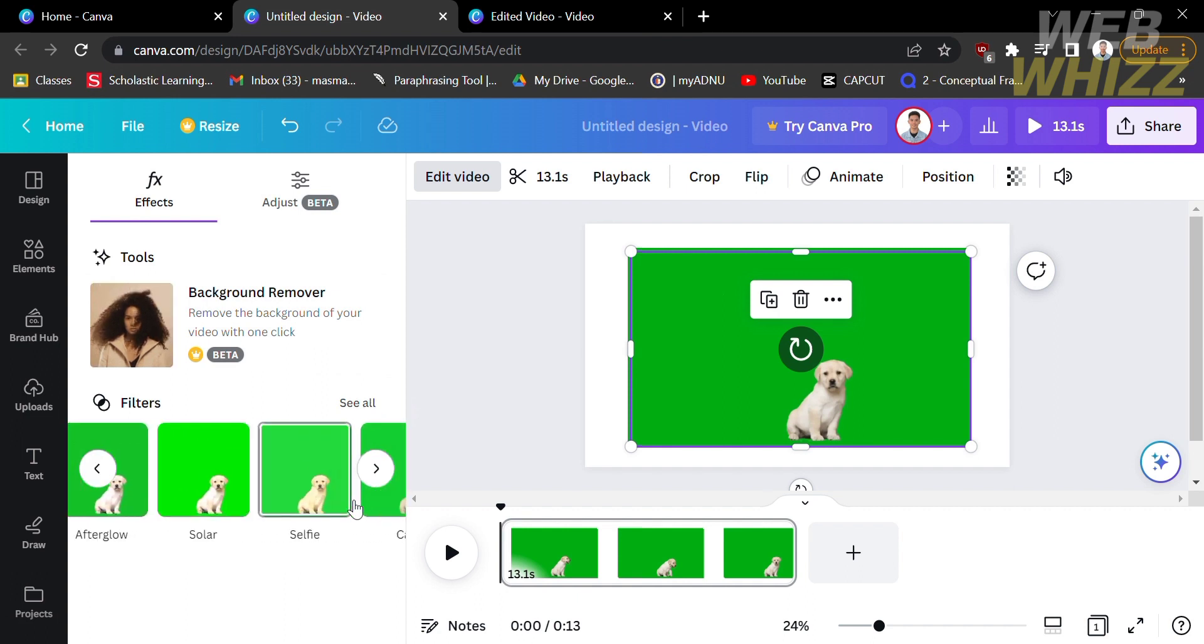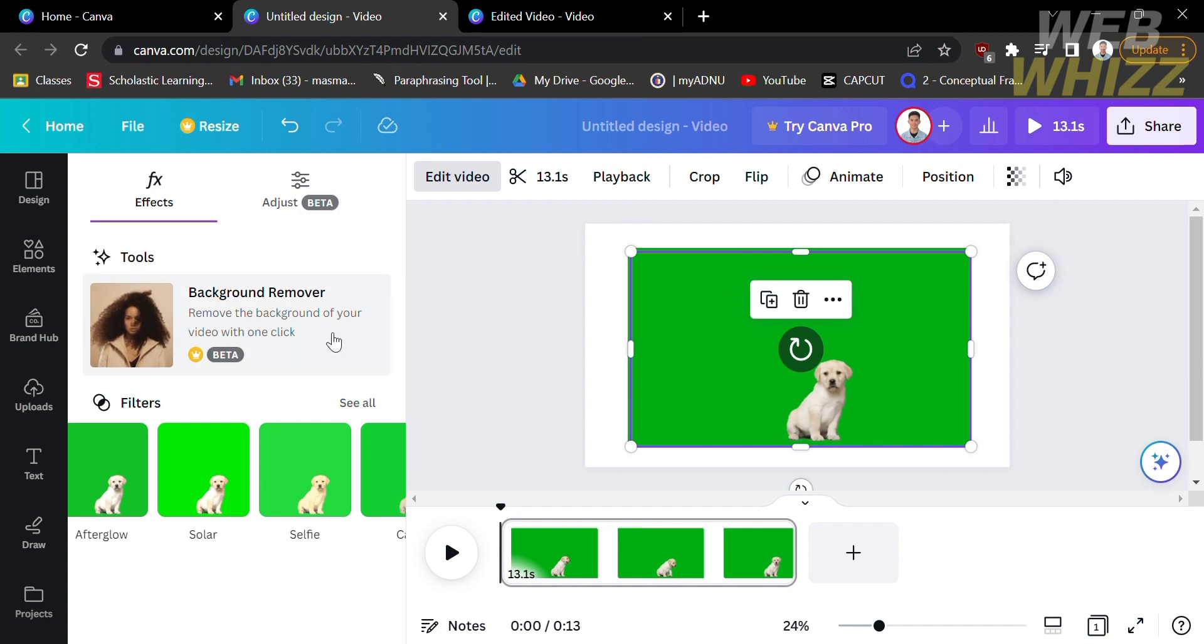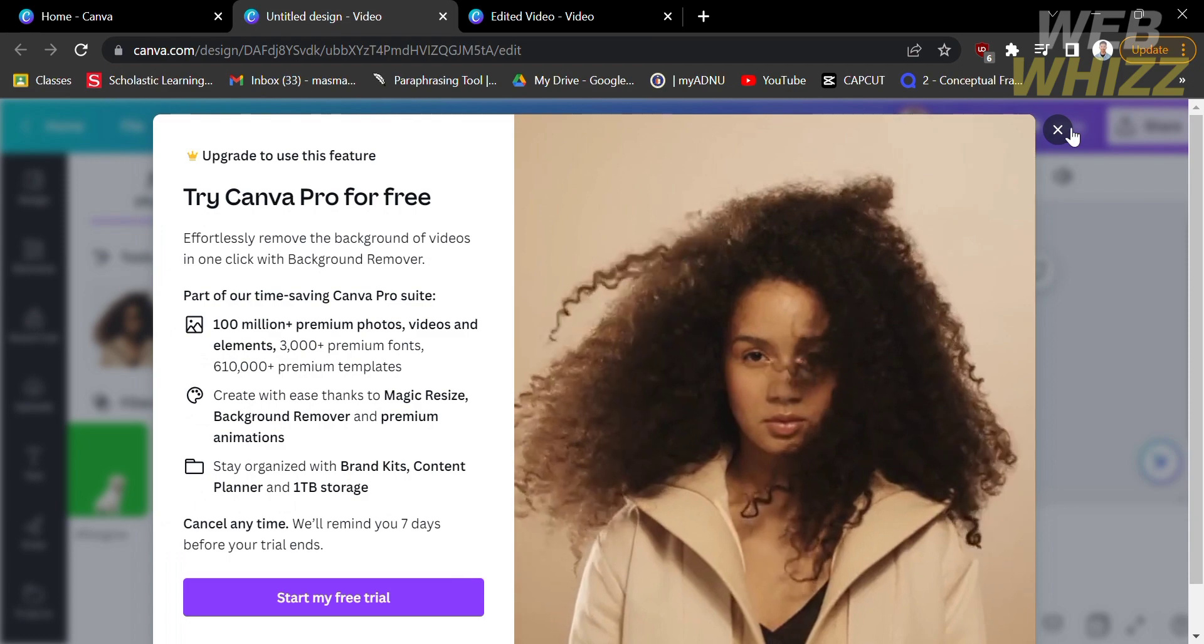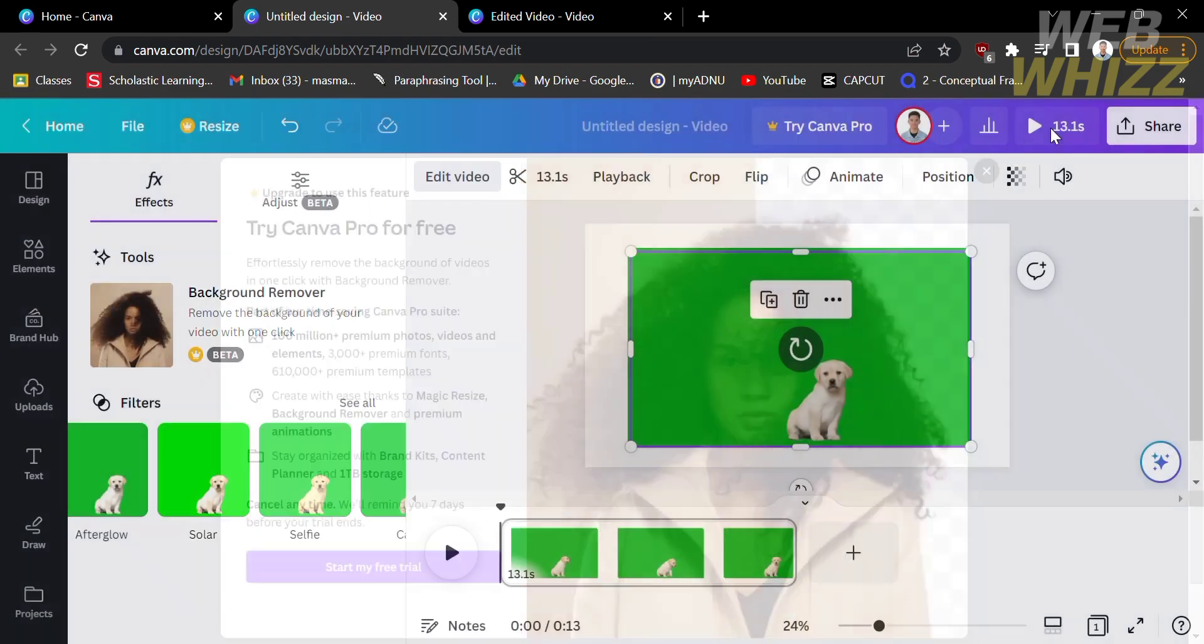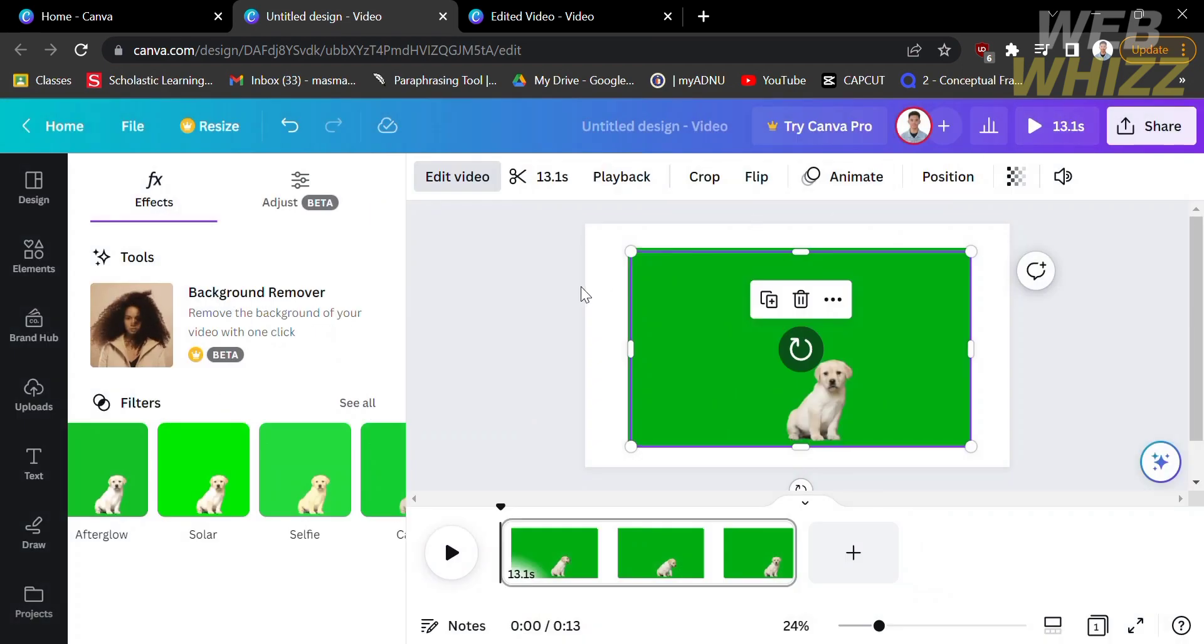You can choose depending on your desired filters or effects. Since I'm not using a premium account version in Canva, I will not be able to remove the green screen from the video.